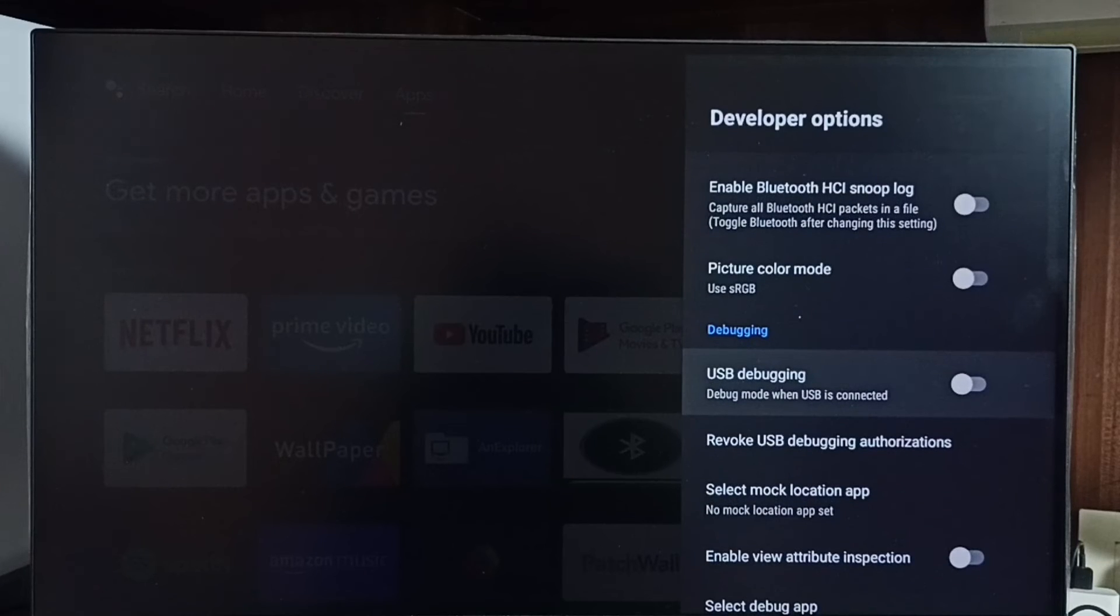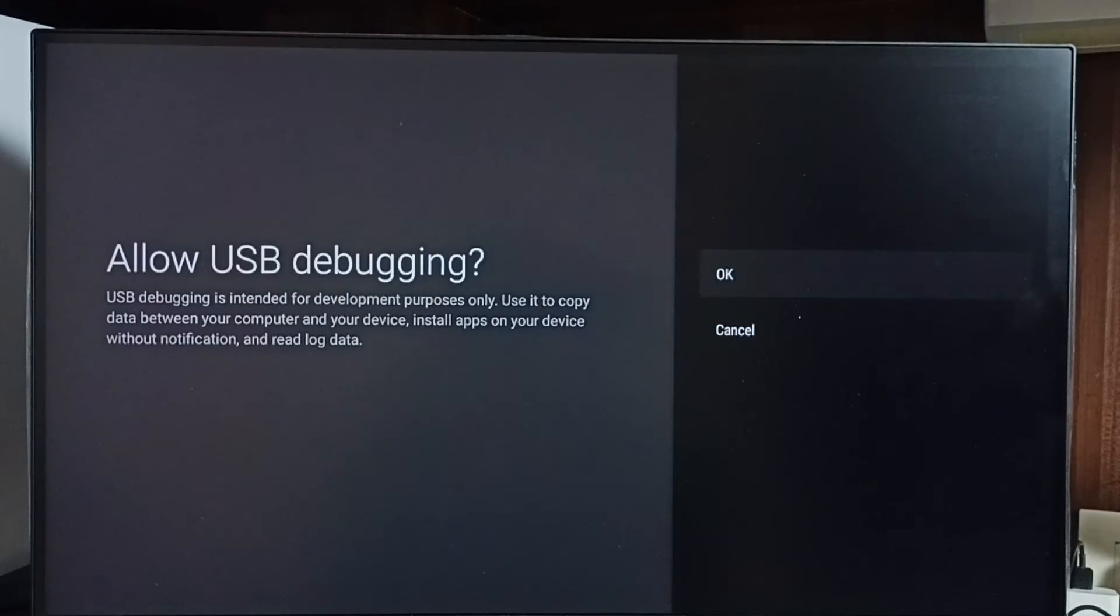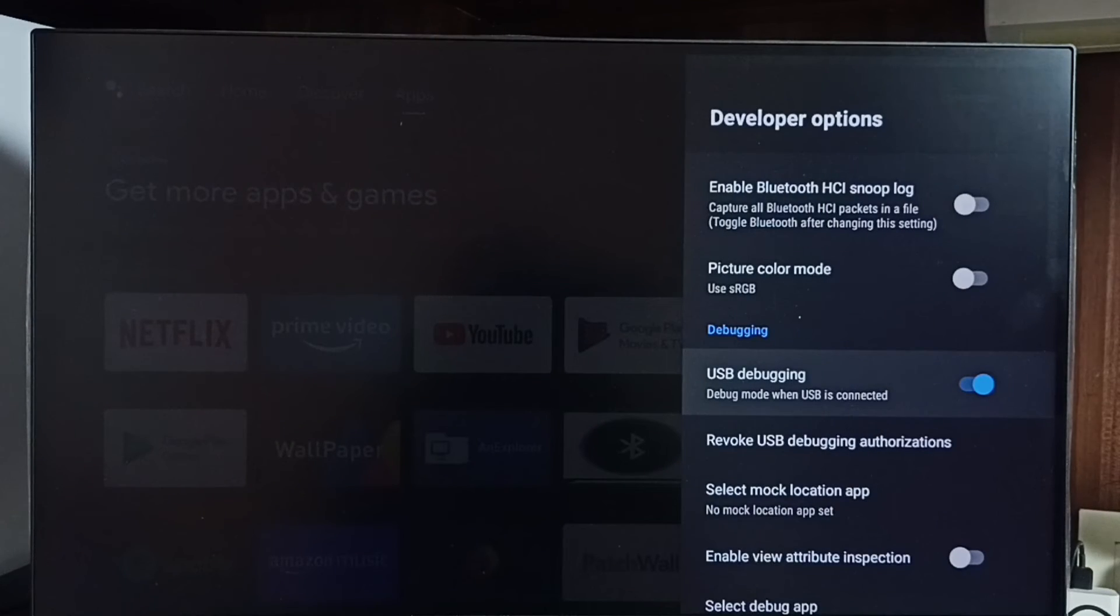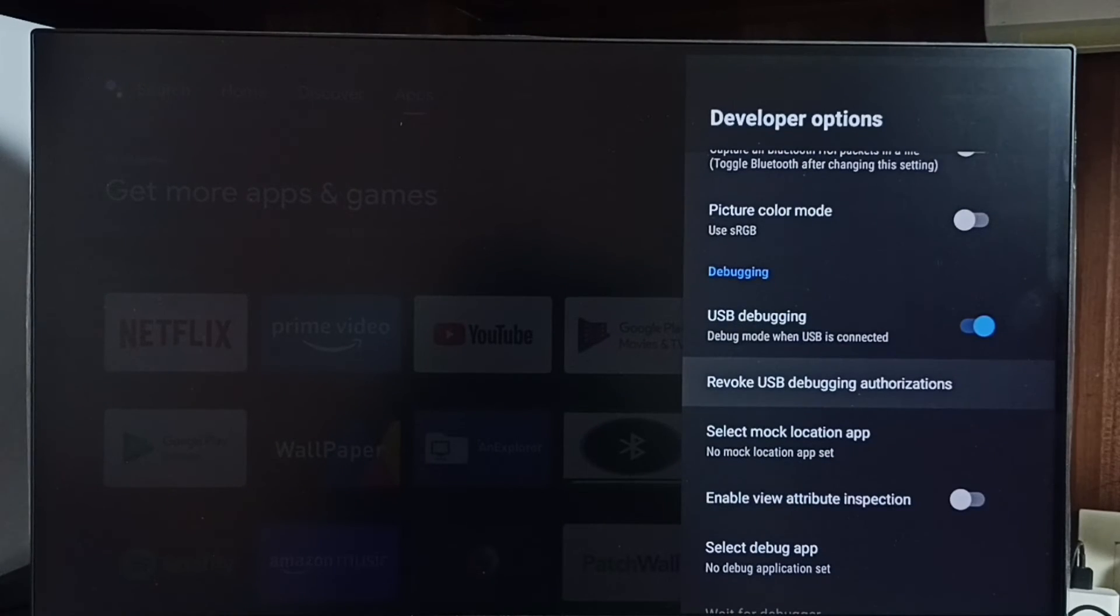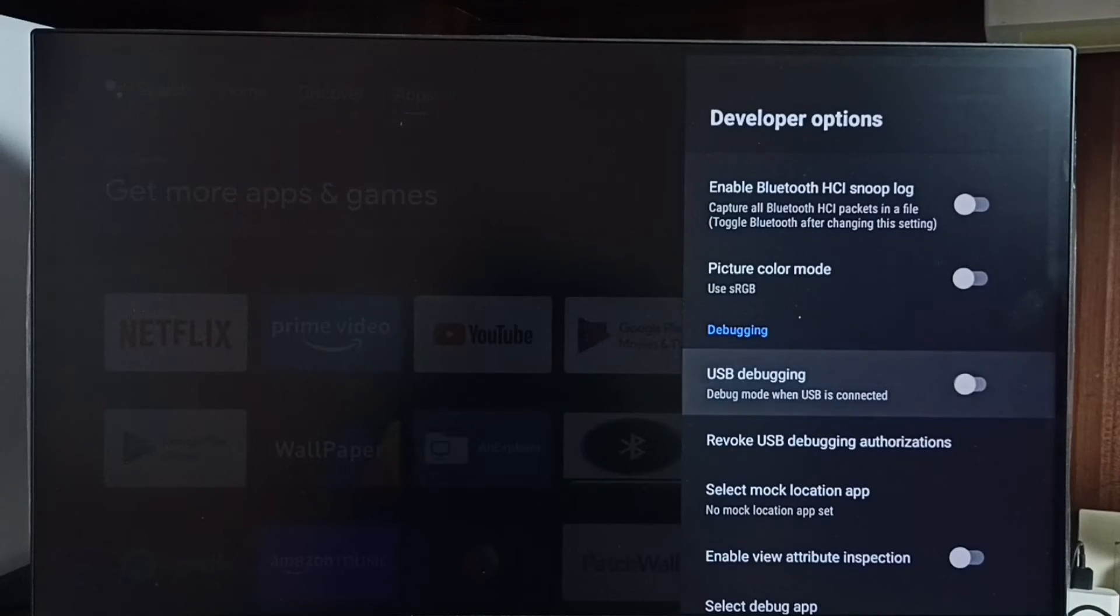For example let me enable USB debugging. Select USB debugging, then select ok. See now I have enabled USB debugging mode. If you want to disable USB debugging mode, again select it and disable.